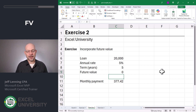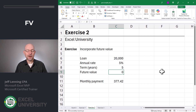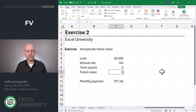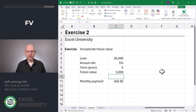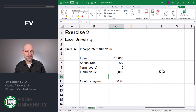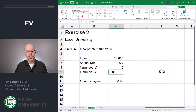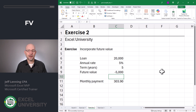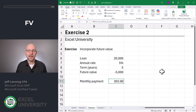Now let's enter the future value. Let's say I have a $5,000 balloon payment — we expect this to lower our monthly payment, which is currently 377.42. We enter 5,000 and hit enter. The monthly payment goes up to 450.95 — what's going on? This is operating on a cash flow basis, so all we need to do is flip the sign on the future value and hit enter. Now this future value amount is working as expected — it lowers the monthly payment, which is what we expect.